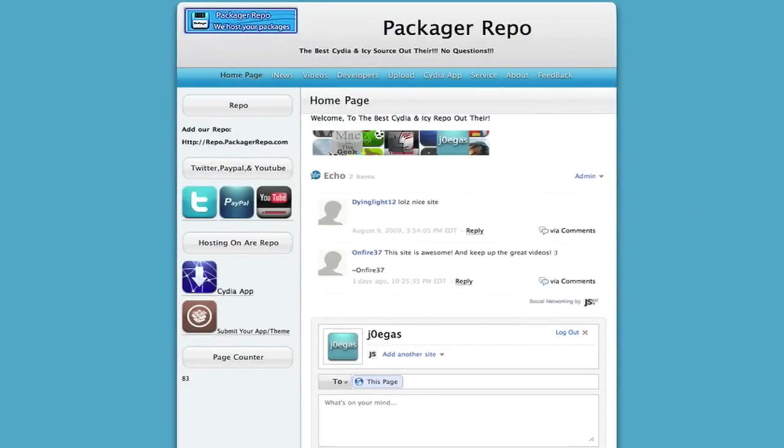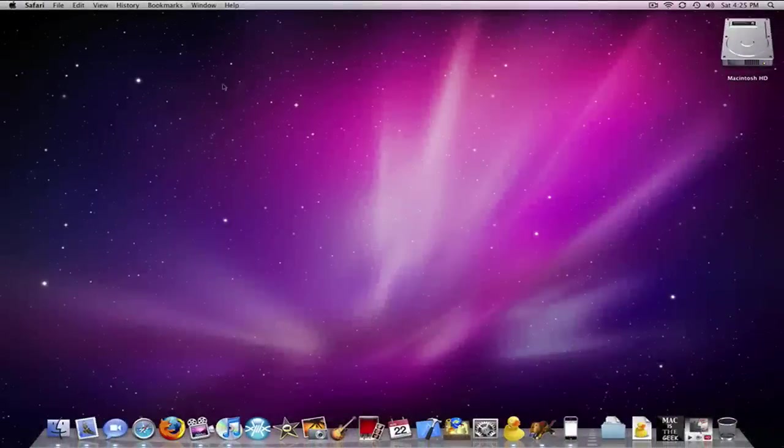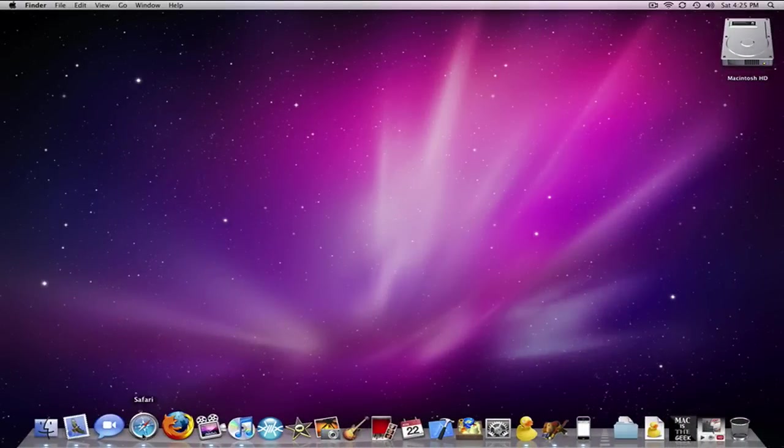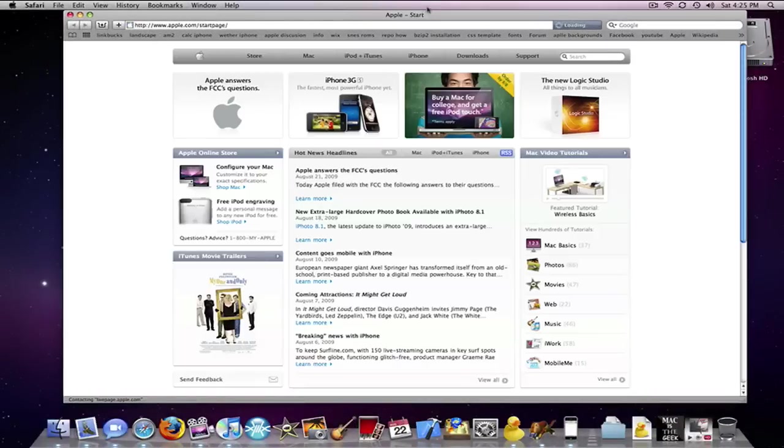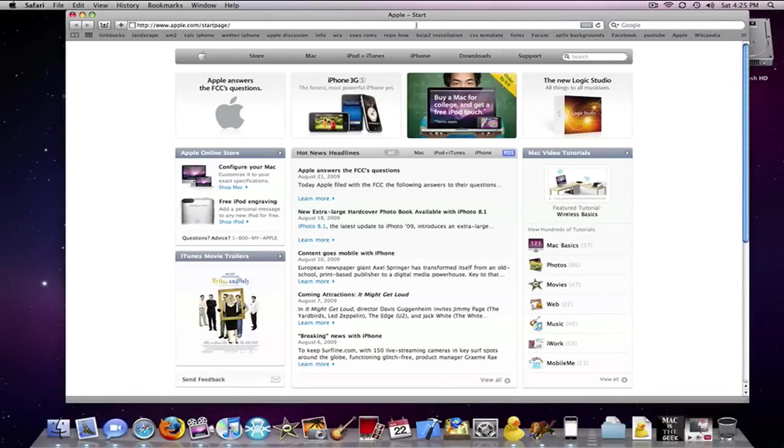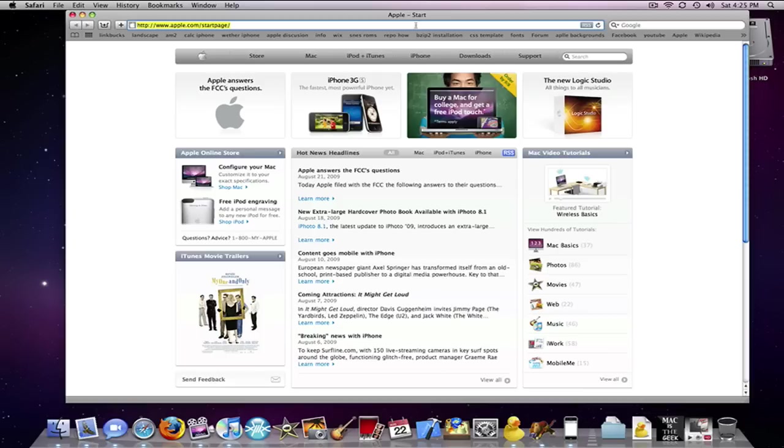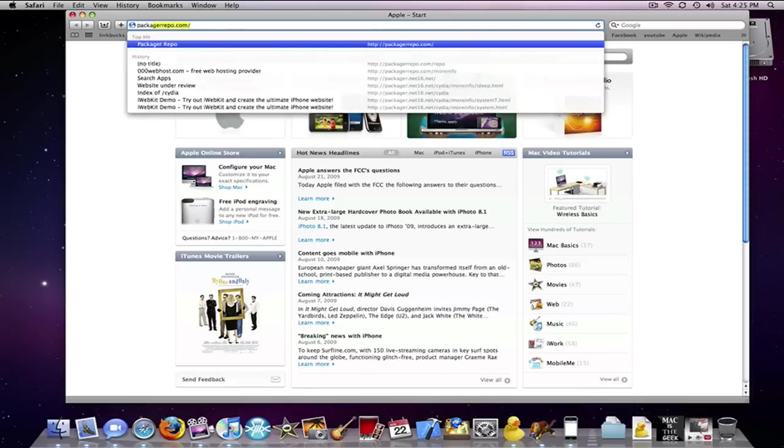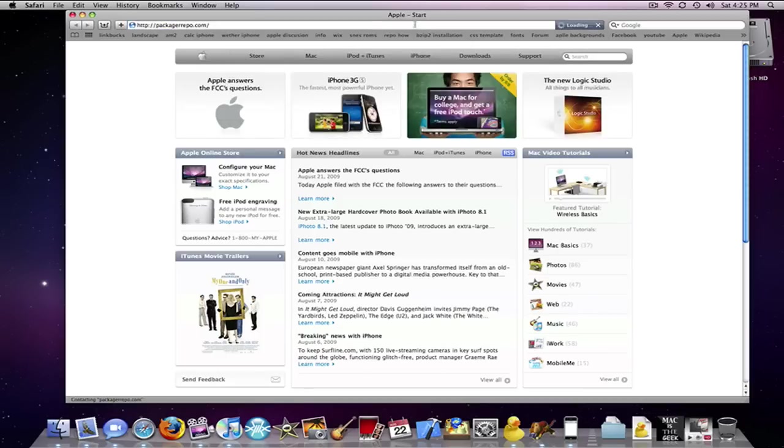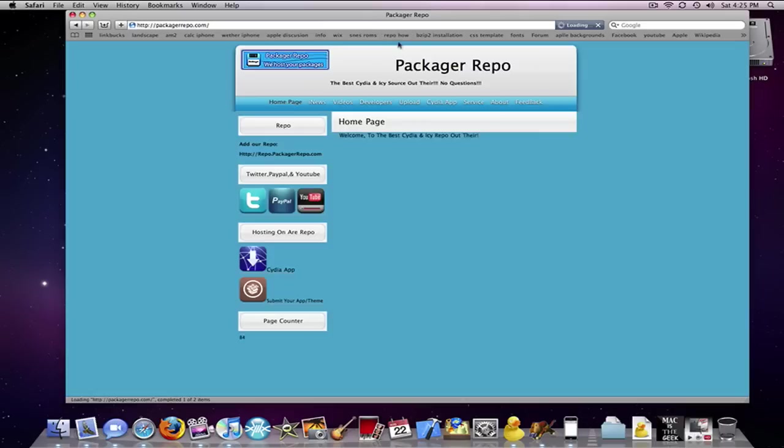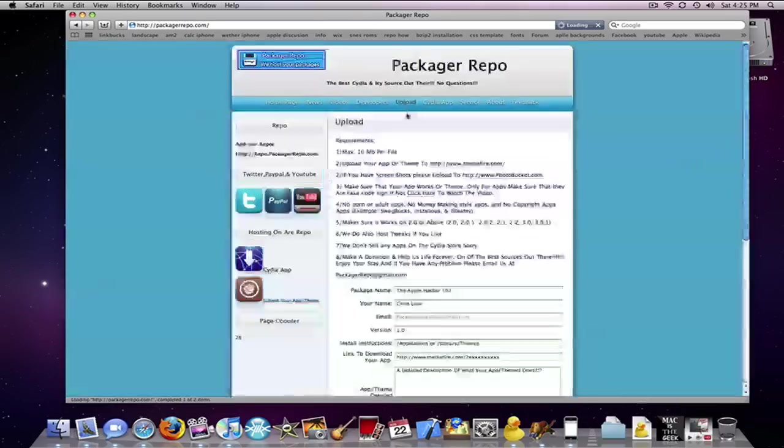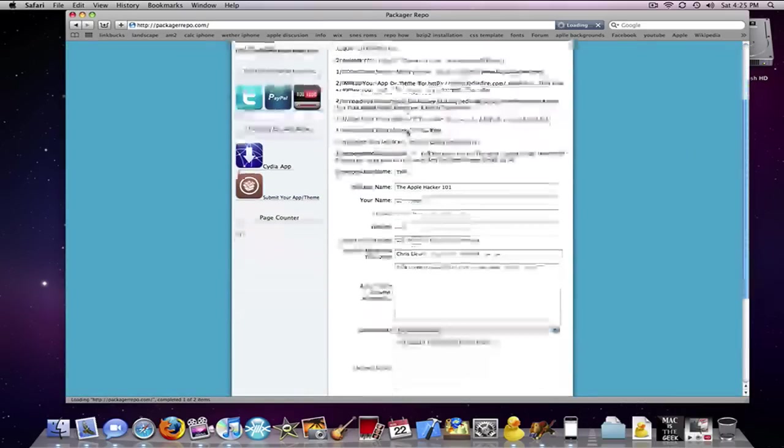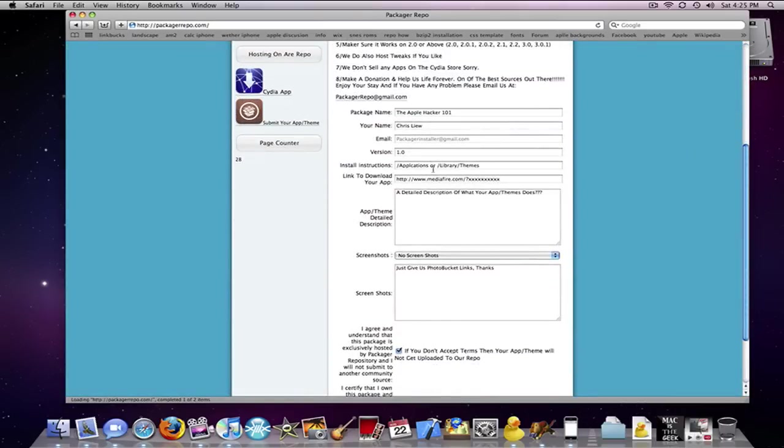So yeah guys that has been a complete tour of the Packager Repo. I really hope you guys add this source just for our support and for the really cool apps that are going to eventually be on it.